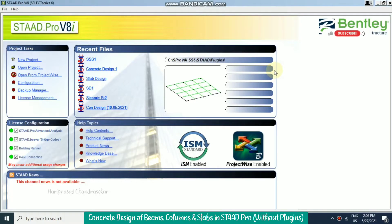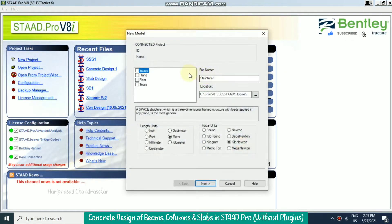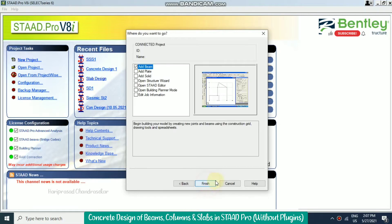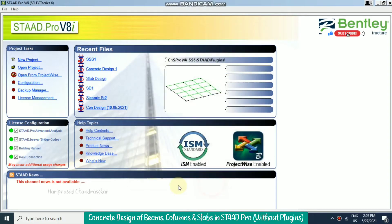Today we will see one-way and two-way slab design in STAAD Pro. I'm going to start with a new project, using a space model and going through the structure wizard. We'll open the structure wizard and click Finish.